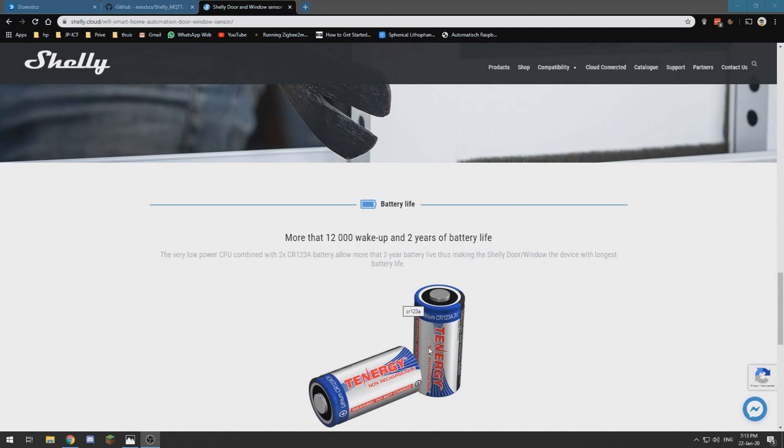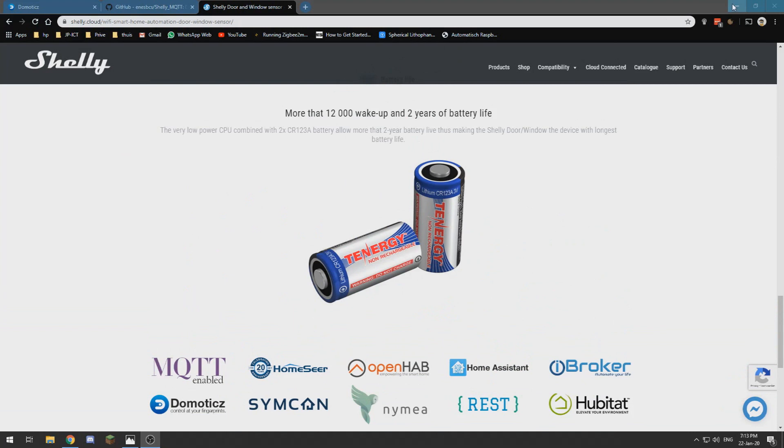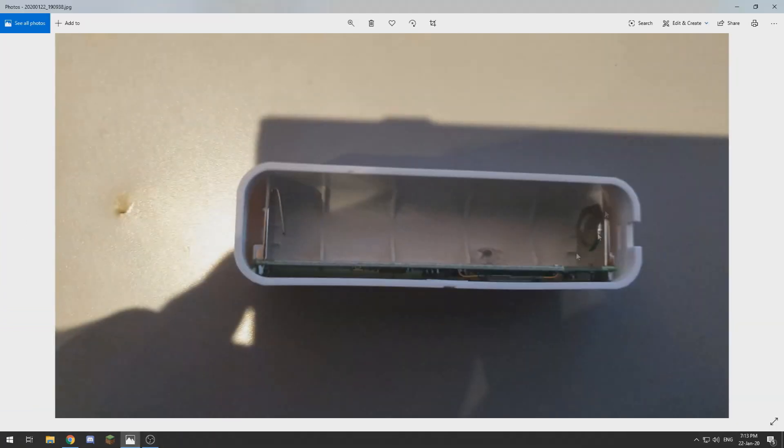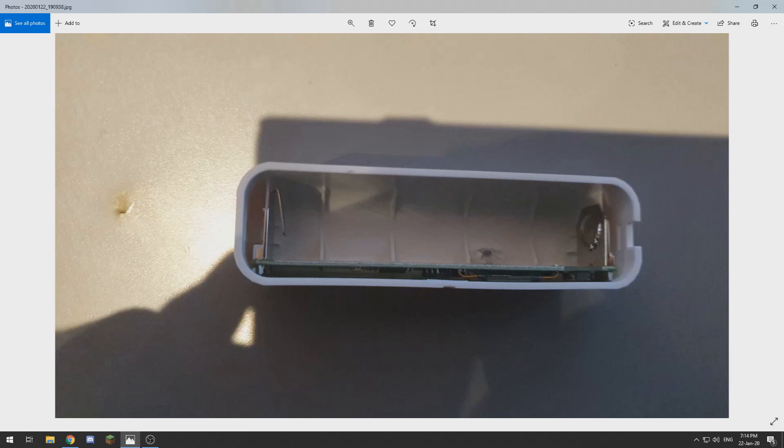If you order one you will need two of the CR123A 3 volt batteries and you need to place them into the housing. This is the sensor from the inside and there are no markings for positive and negative on this device, so I wanted to point out that this side over here with the clip is the negative side and this side over here is the positive side.